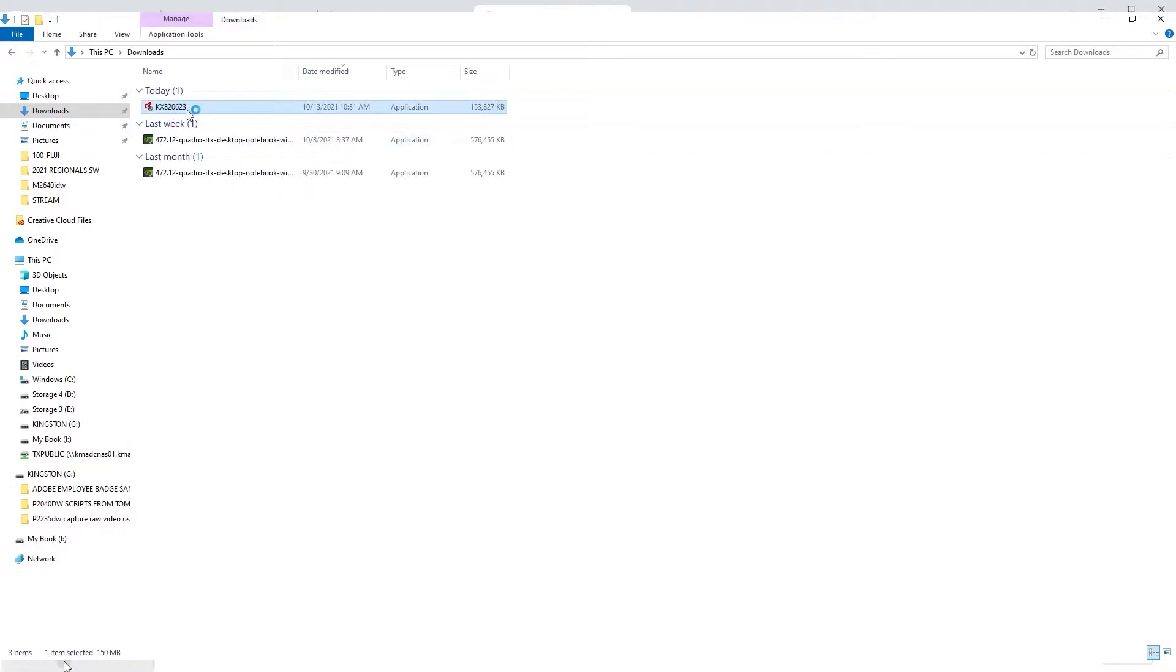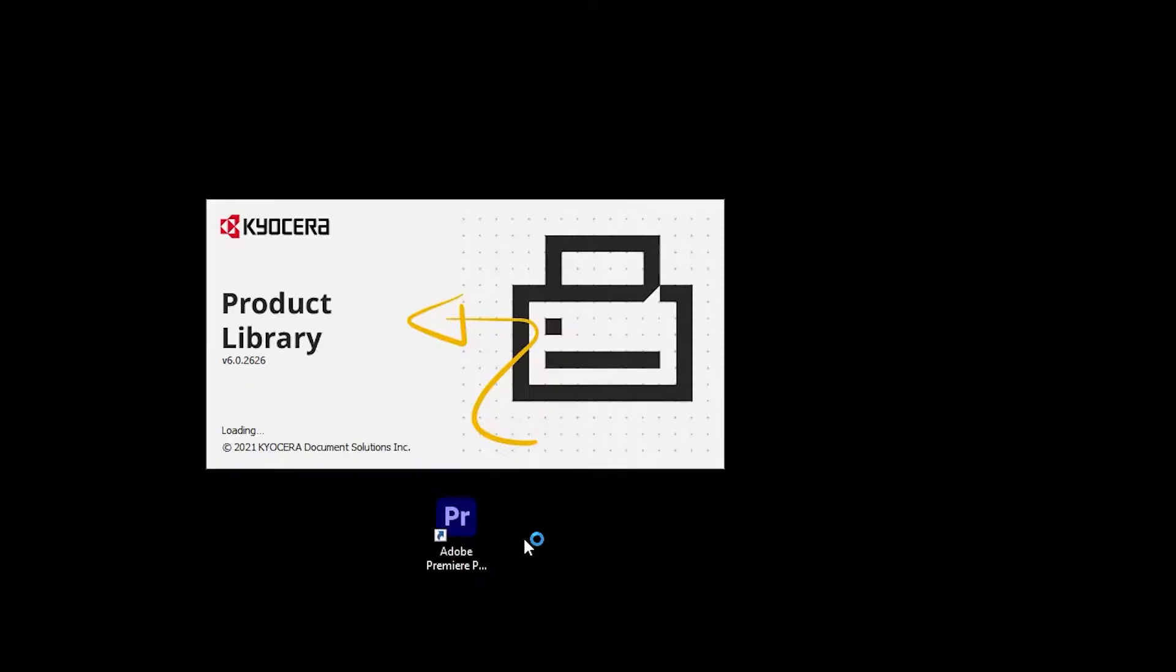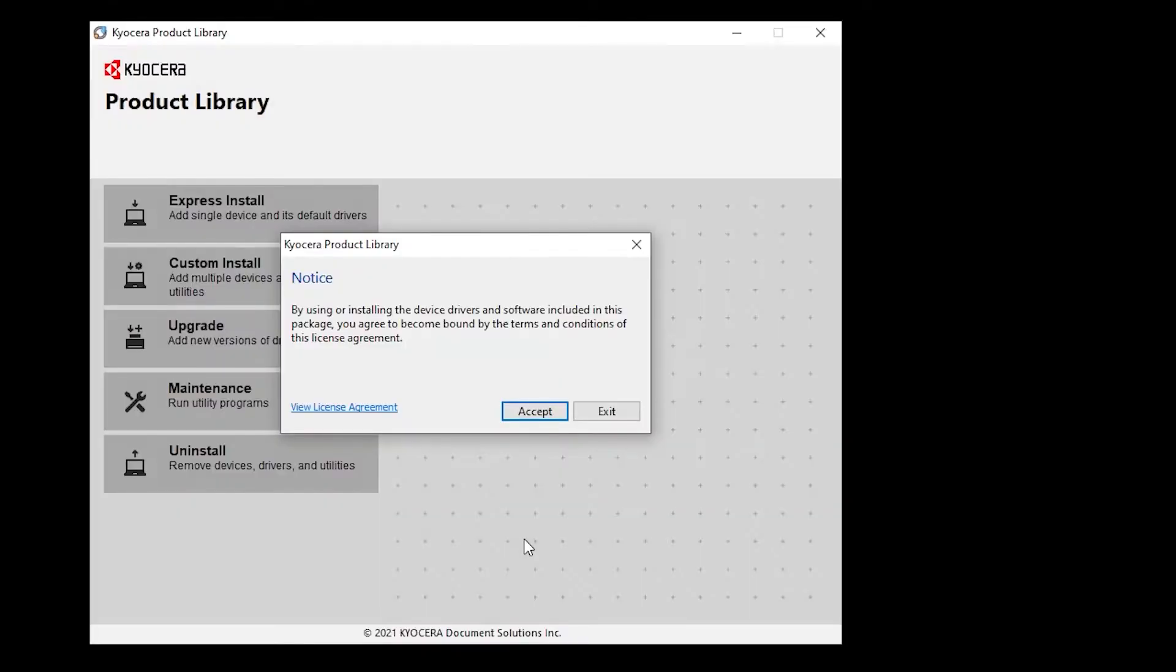The program will now begin the installation process. It will take a couple of minutes before the program displays the product library screen. The Kyocera product library notice will appear. Select Accept to continue.